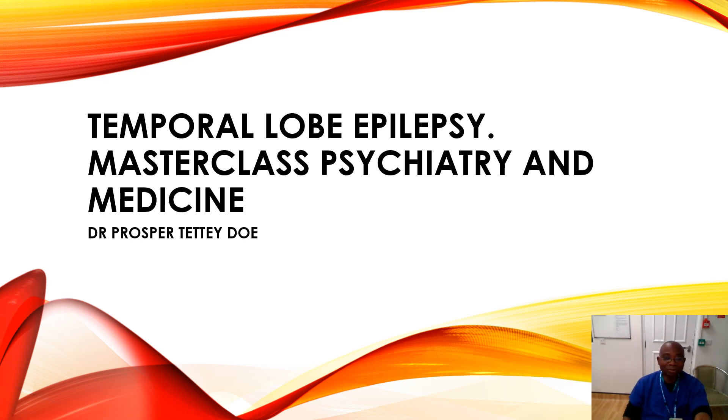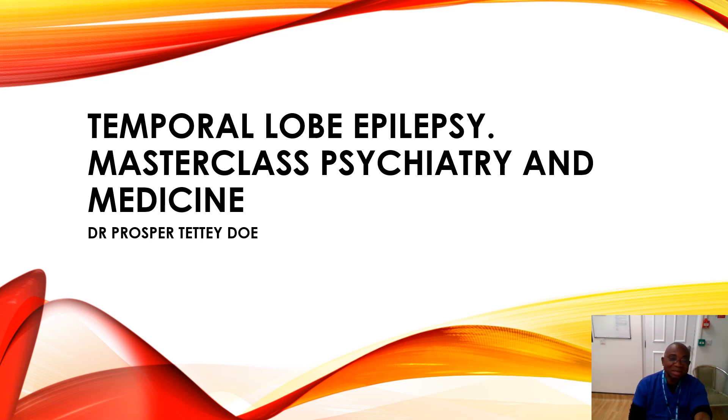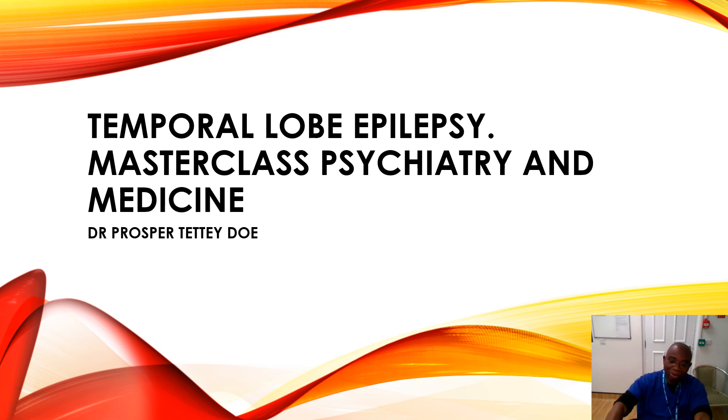Gentlemen, you are welcome to this masterclass in psychiatry and medicine on temporal lobe epilepsy. I'm Dr. Prosper Tetey Doe, a psychiatrist practicing in the United Kingdom.